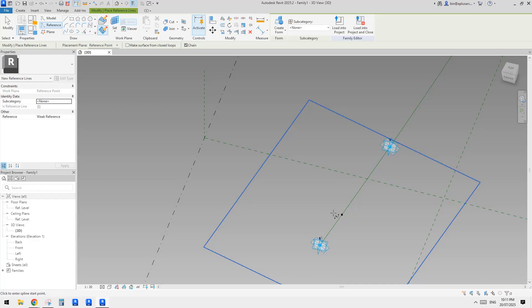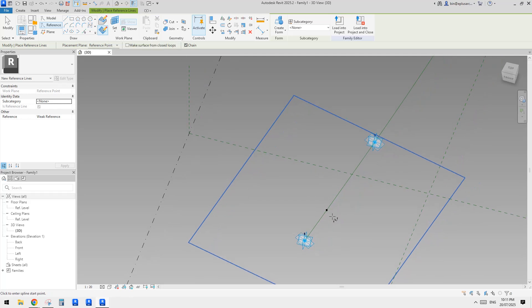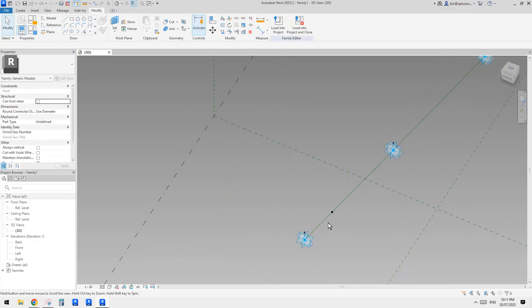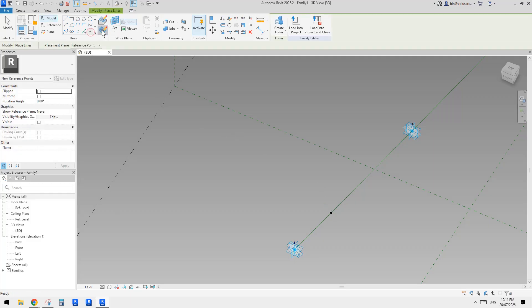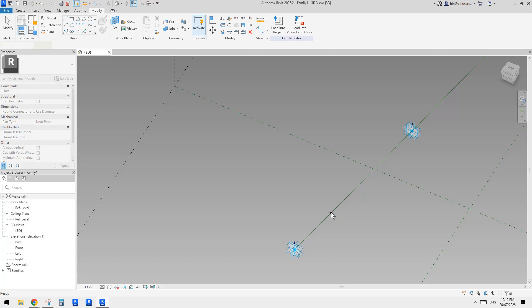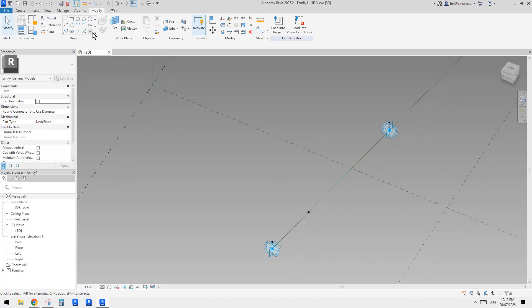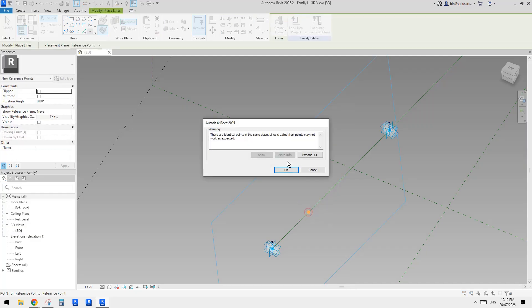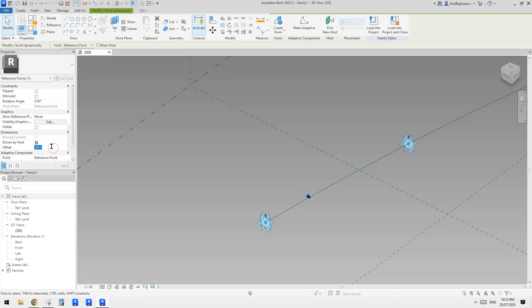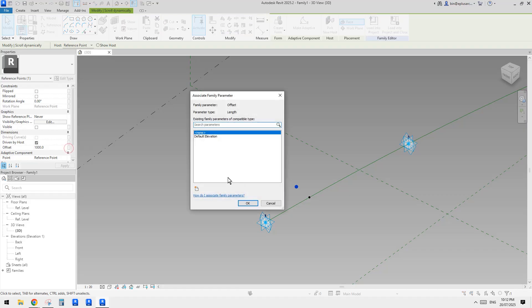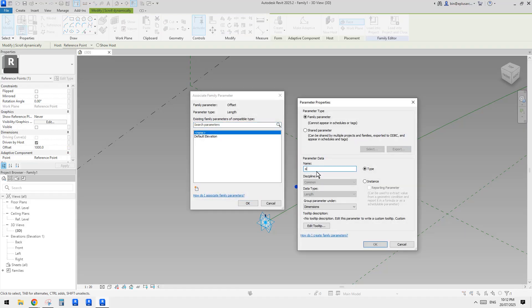Let me think — should we make it also adjustable? Which means we're going to place a point onto the vertical work plane on this point. Control Z, point, draw on work plane, set work plane, tab, pick and place the point. Now we can click on this point and give it a parameter. I'll make it one meter and then create a parameter — I'll just call it offset one.